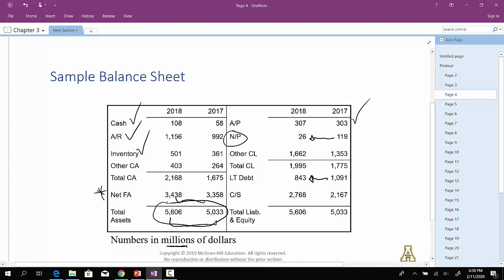Well, it looks like they're financing the increase in assets by increasing common stock. They appear to have issued more common stock from 2017 up to 2018. It went from 2,167 all the way up to 2,768. So it appears that they have financed this expansion by issuing common stock.